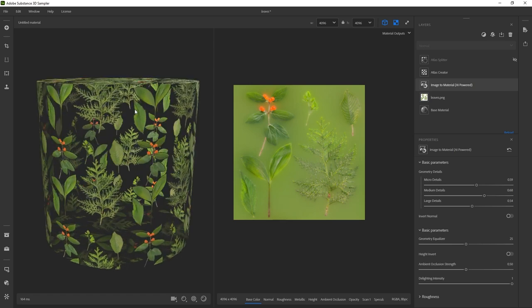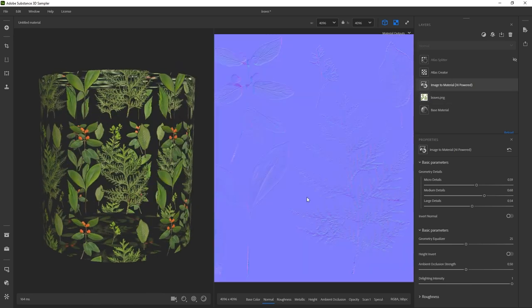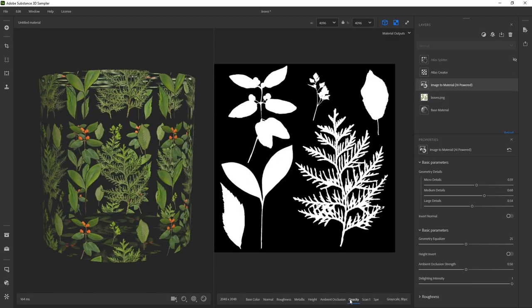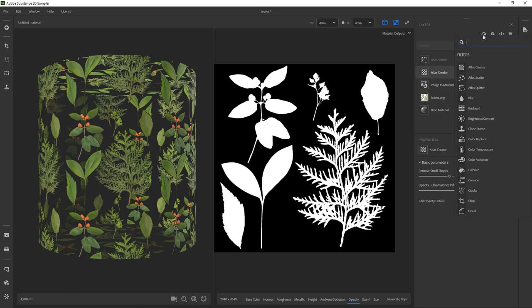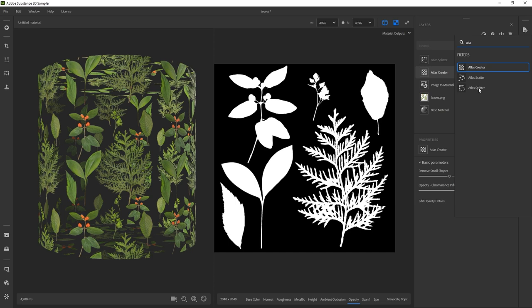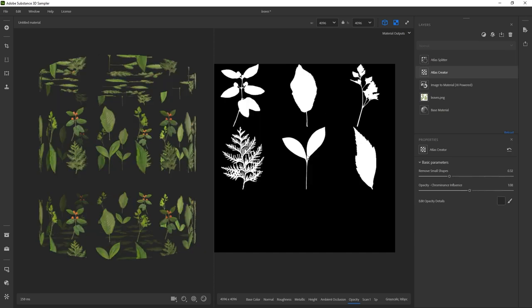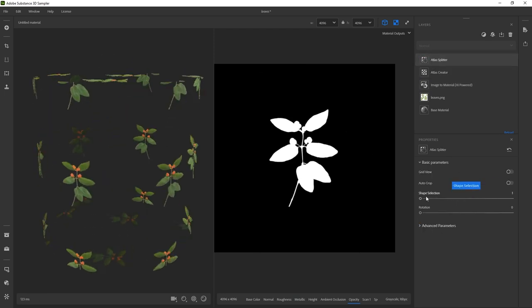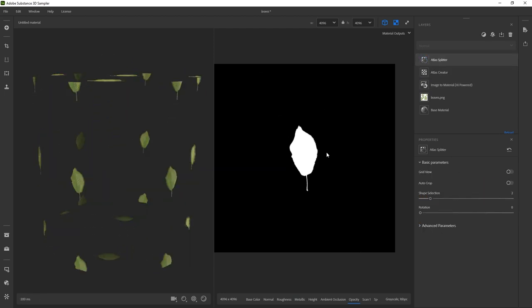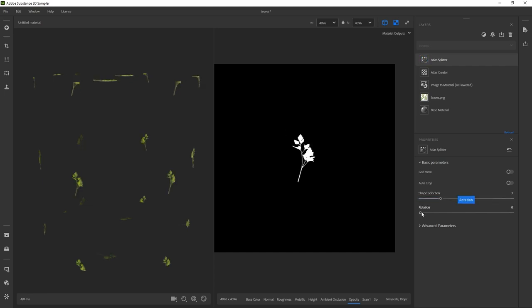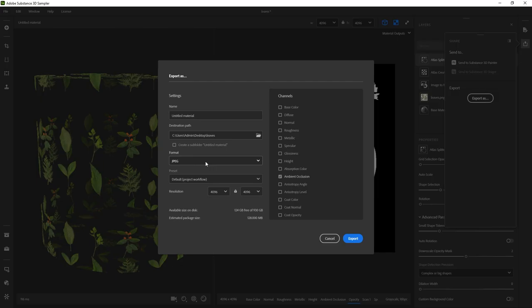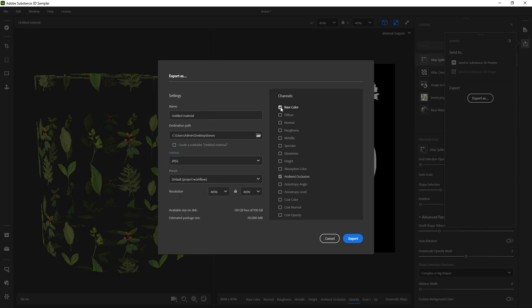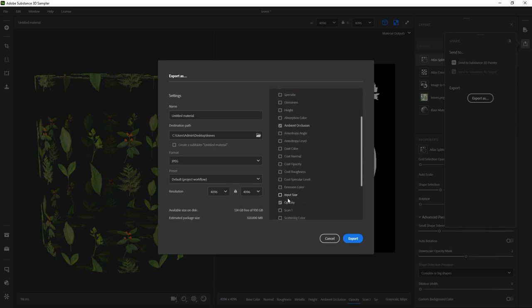The next thing I did was to bring a filter called the Atlas Creator. This thing is amazing. It automatically detects the objects you have placed on a plain background. This is the layer that creates the nice opacity map for the leaves. To complete the effect, I brought in another layer called the Atlas Splitter. This is another crazy thing. It takes the leaves and splits them into a grid so you can adjust them individually or keep them in a nice grid. You can export the texture map as JPEGs or PNG images or even as an SBSAR, which is the format for a substance material.